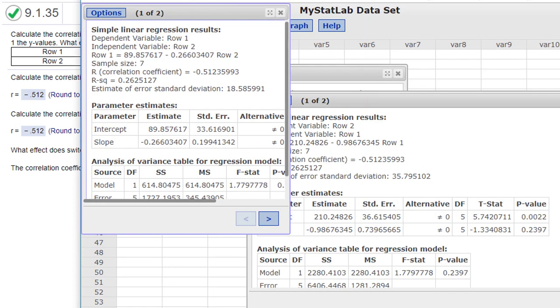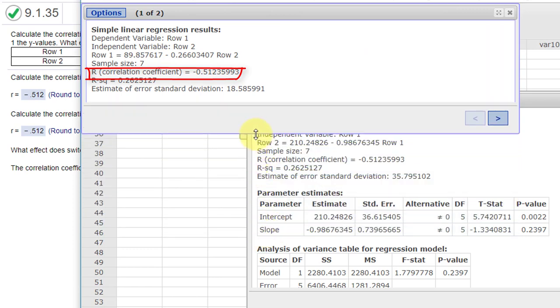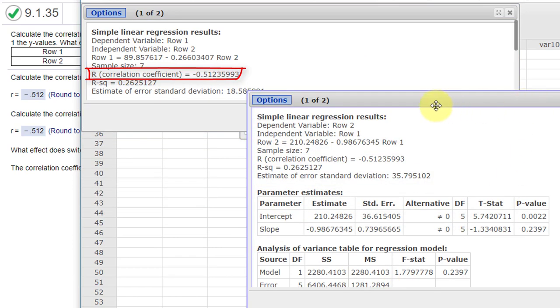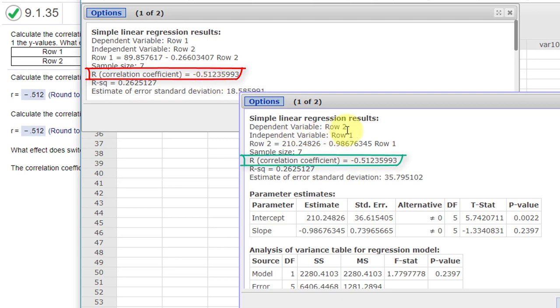I'm just going to close this up so you can see. This shows when row 1 is the y, the correlation coefficient is minus 0.512, and when row 2 is the dependent variable y, we get the same correlation coefficient. So hope this helps.